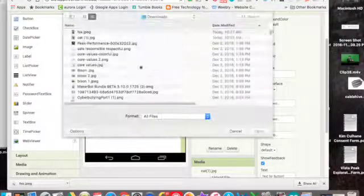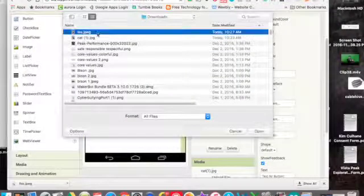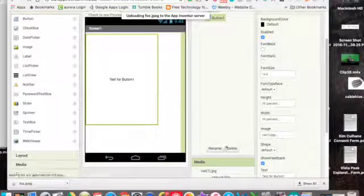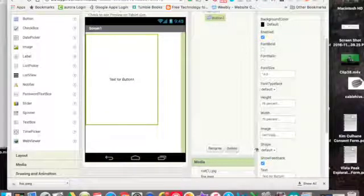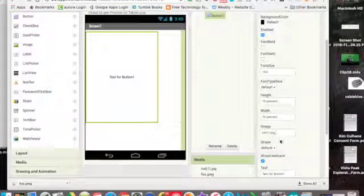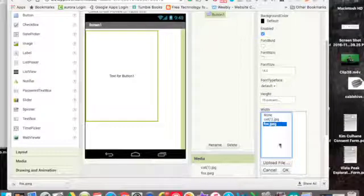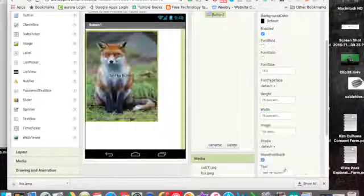Choose my file. Say the fox. I'm going to click on fox and okay.